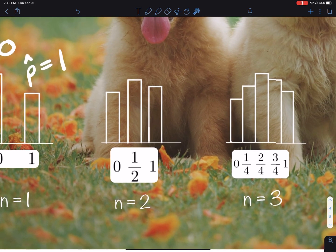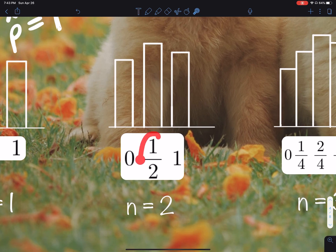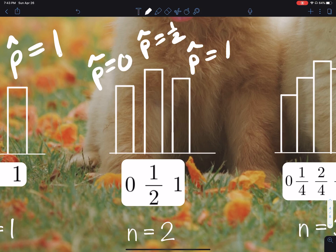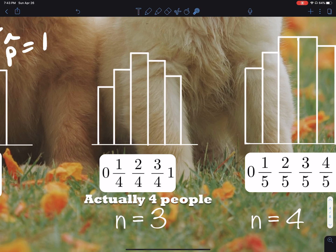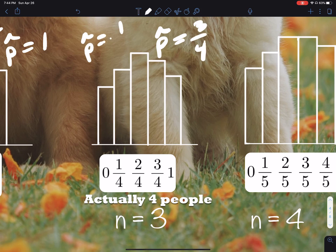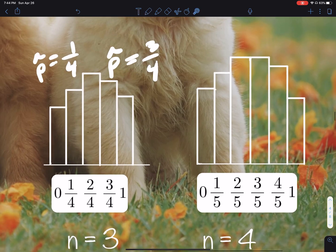As I increase the sample size to n equals 2, I can get a sample with two people where one has a dog and the other doesn't, so now I have p-hat equals one half. Possible sample proportions are p-hat equals 1, p-hat equals one half, and p-hat equals 0. When I ask three people, there's more complexity — possible values are 0, one quarter, one half, three quarters, and 1. P-hat stands for the sample proportion of my different samples.